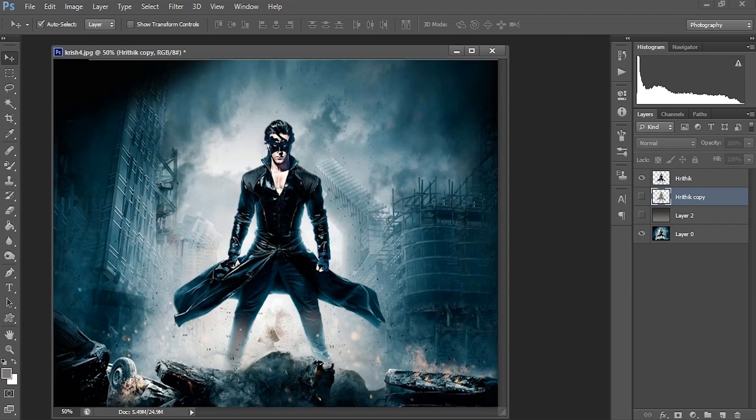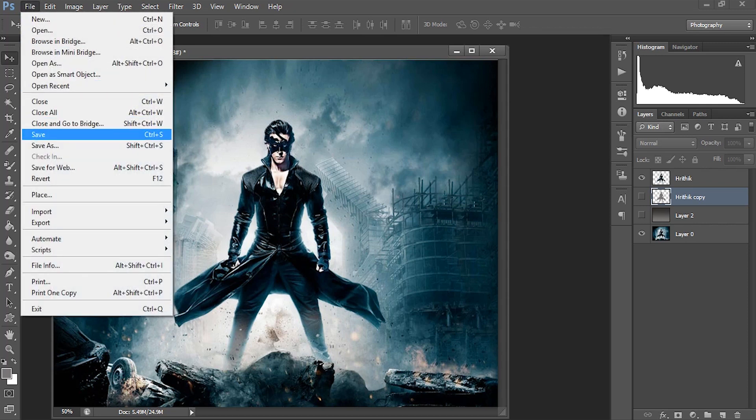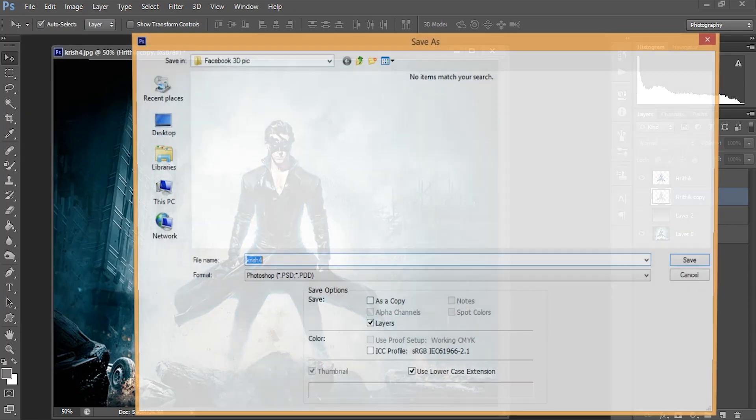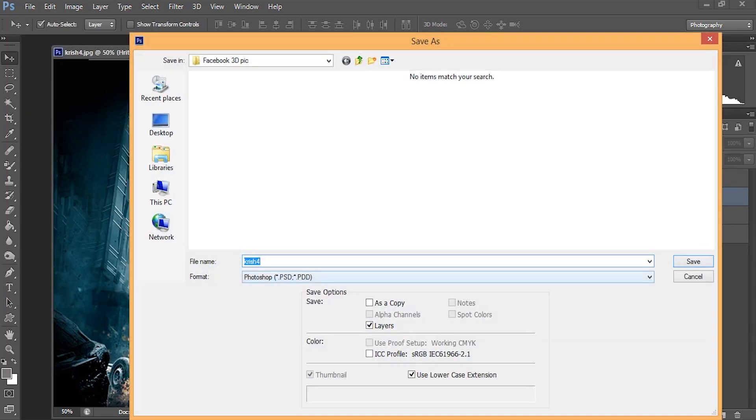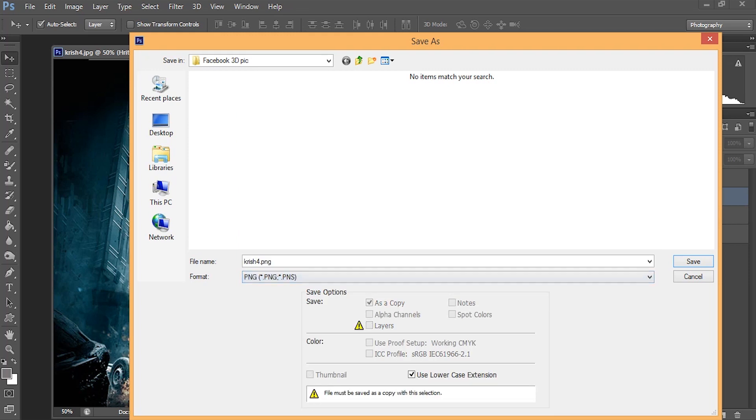Now we are having only the original image and along with this cutout. I'm saving this as a PNG file. Go to File and save as PNG. Select the PNG, and I'll name it as Krish. Okay, just name it as Krish and save it—smallest and slow.